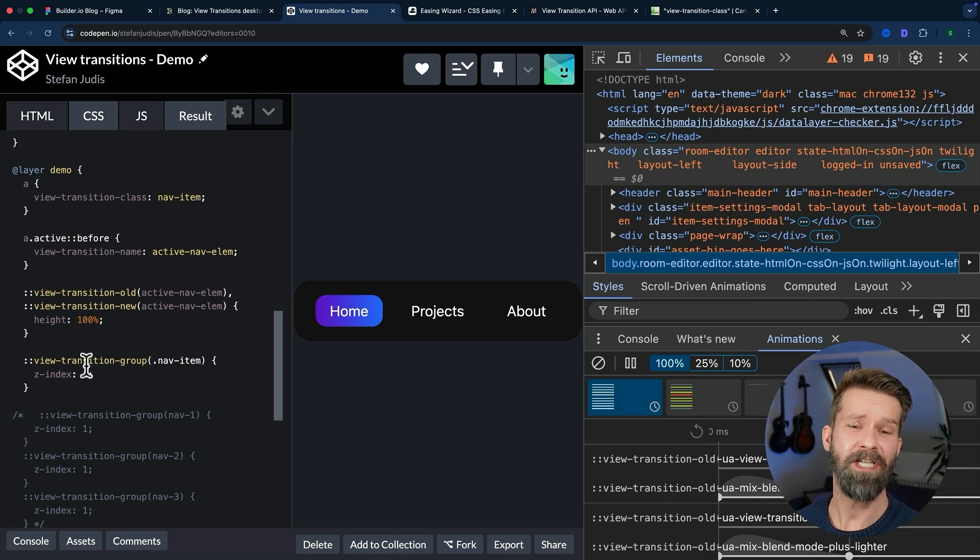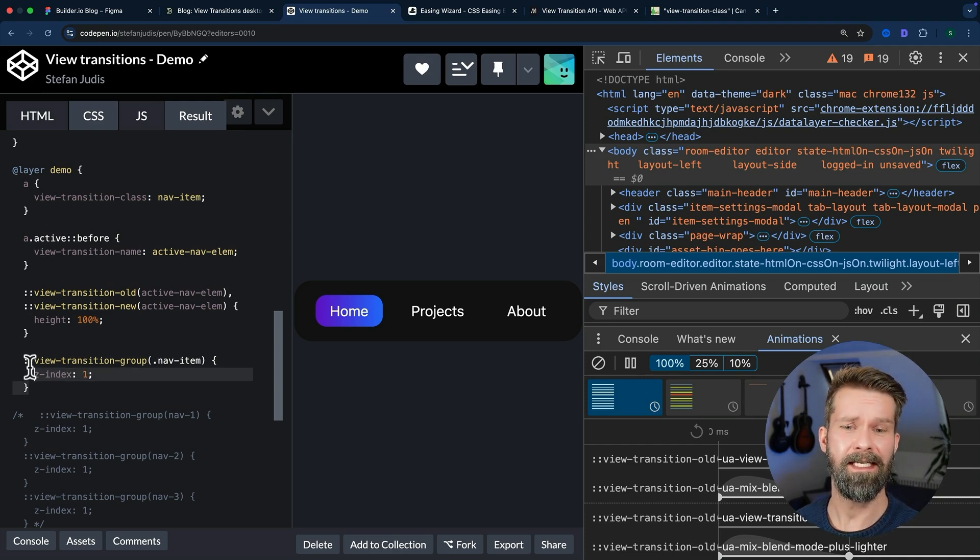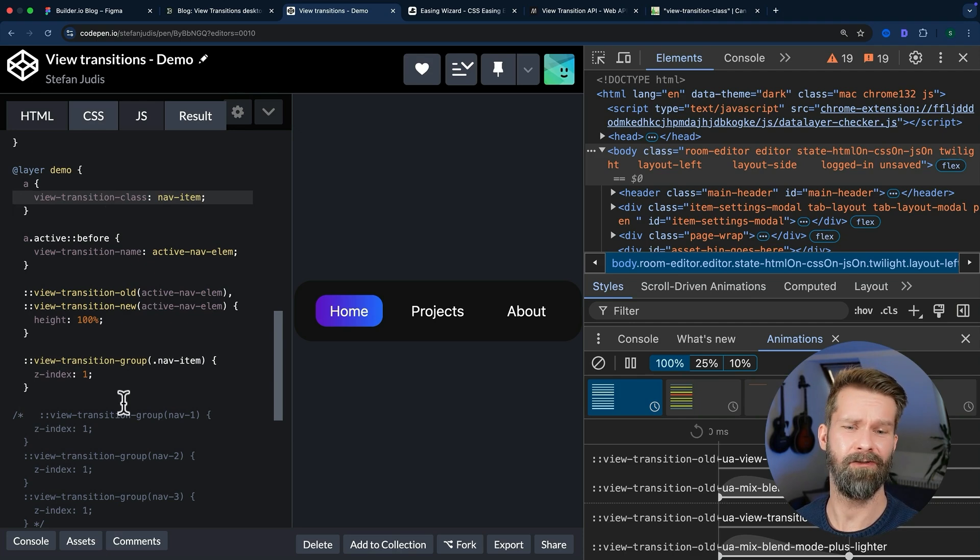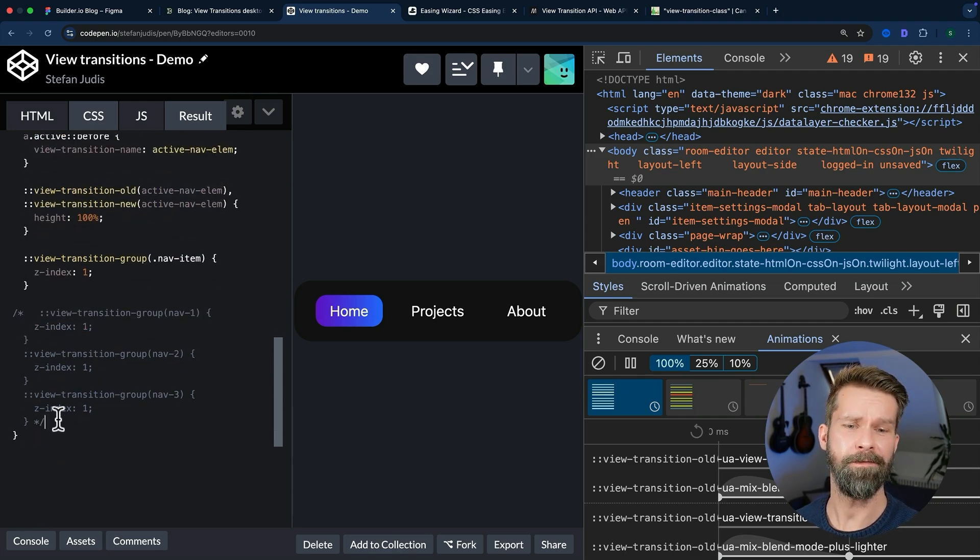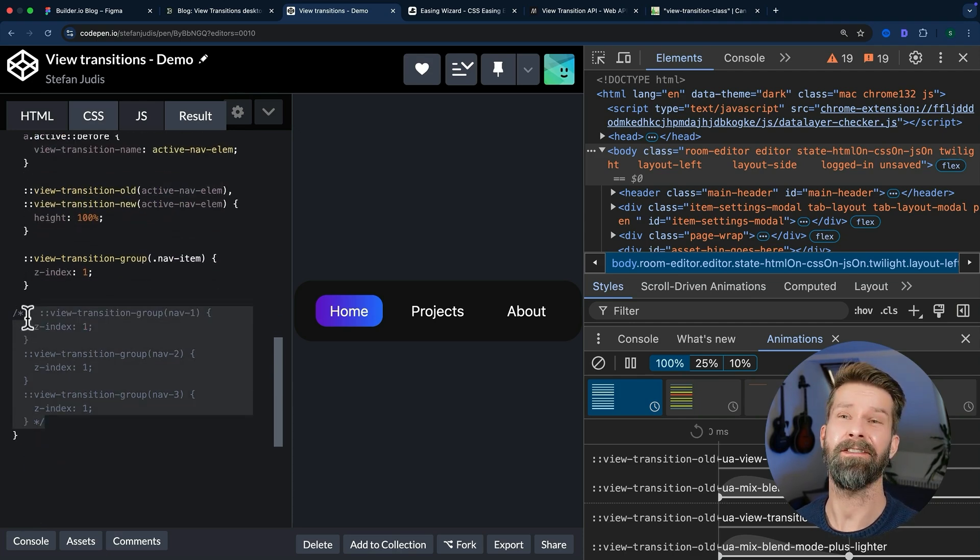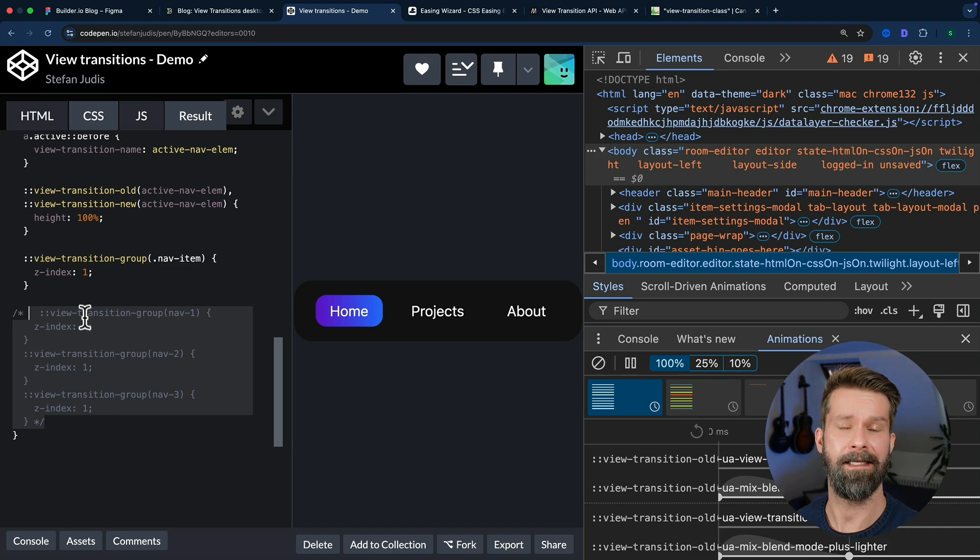But again, make sure to check your browser visitor stats to see if you can use view-transition-class already or if you should target your view transition layers like this.